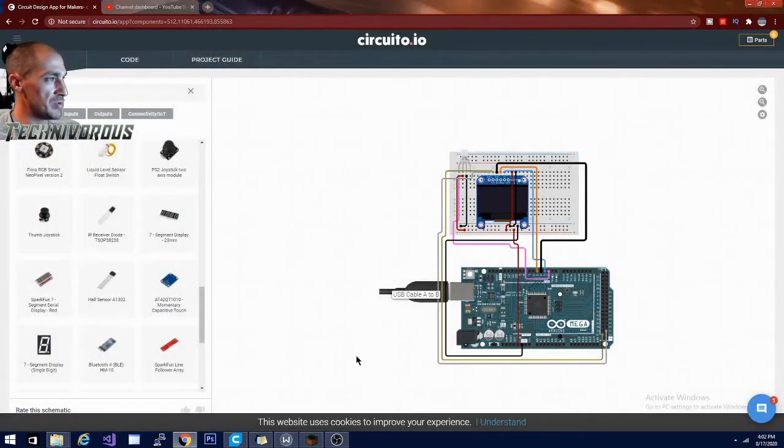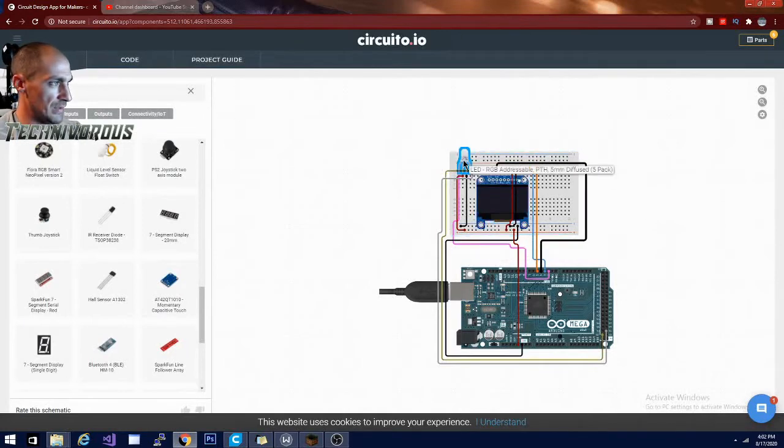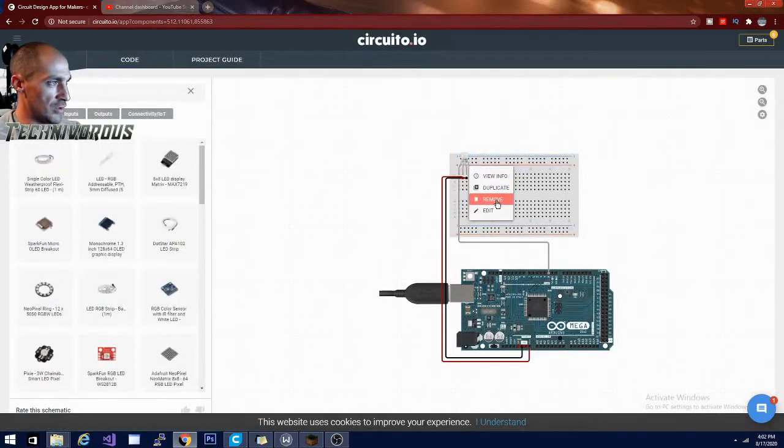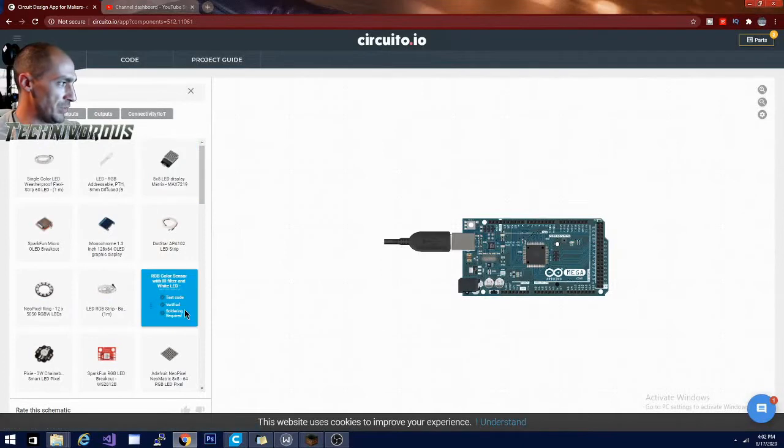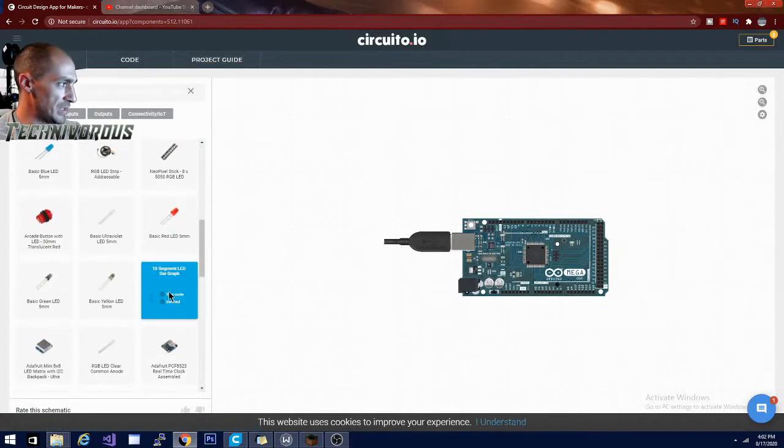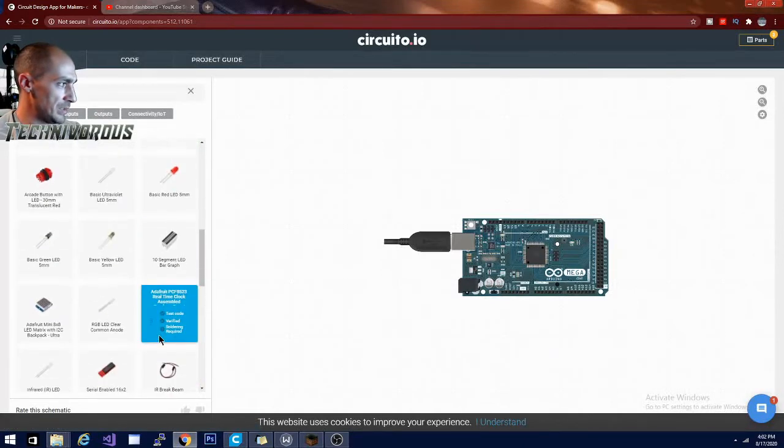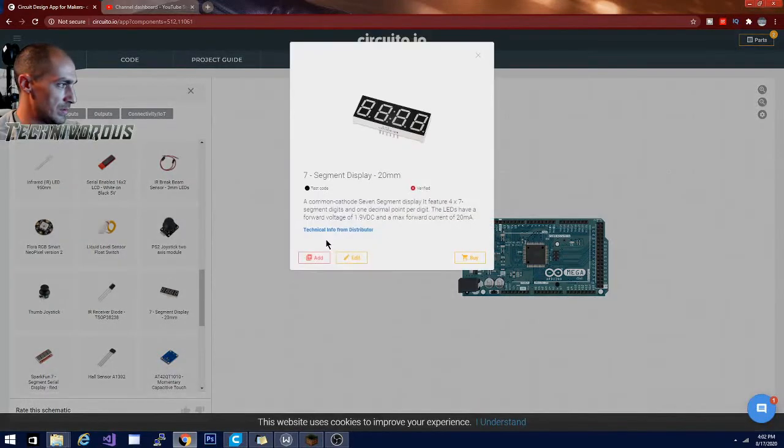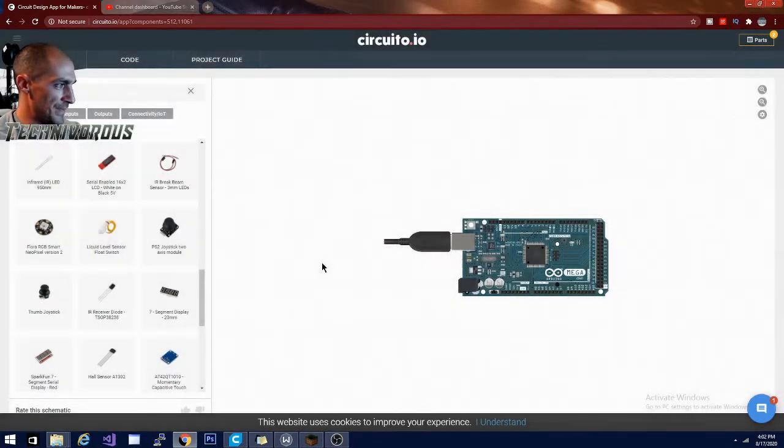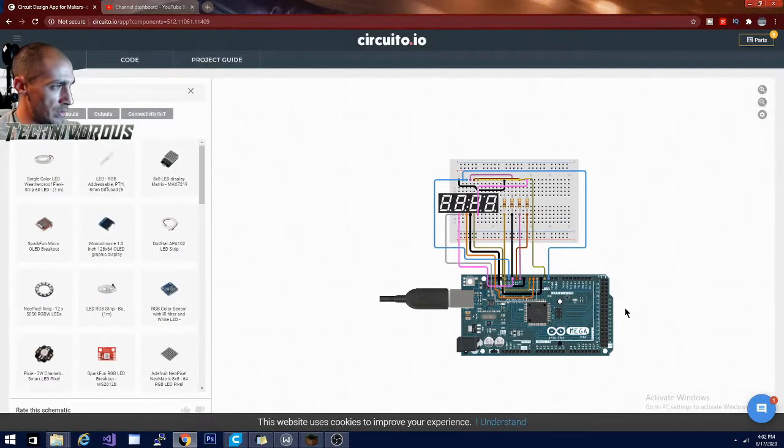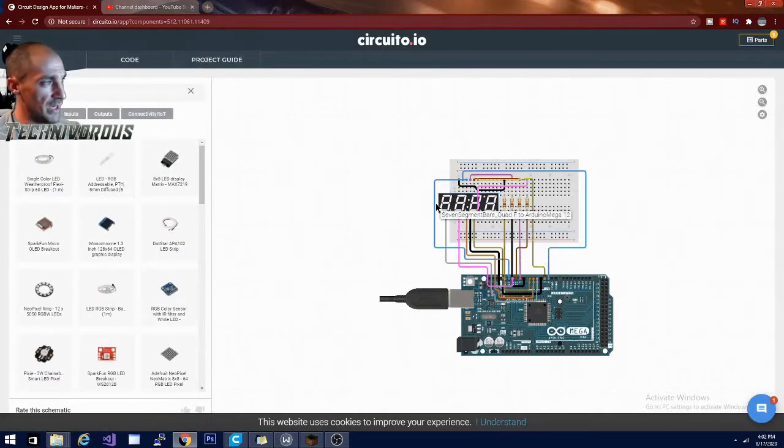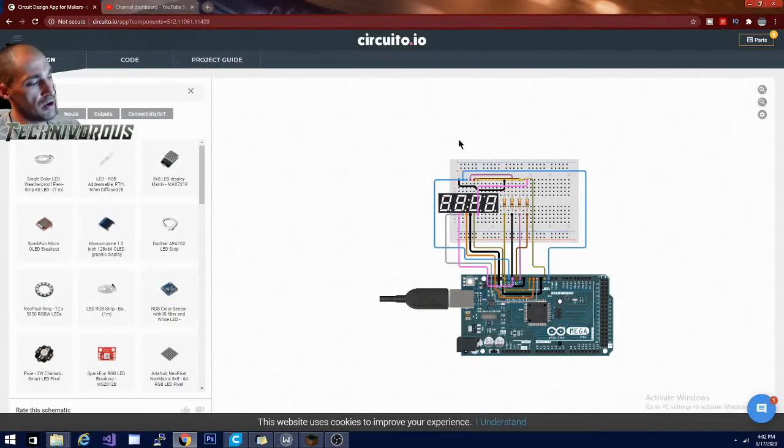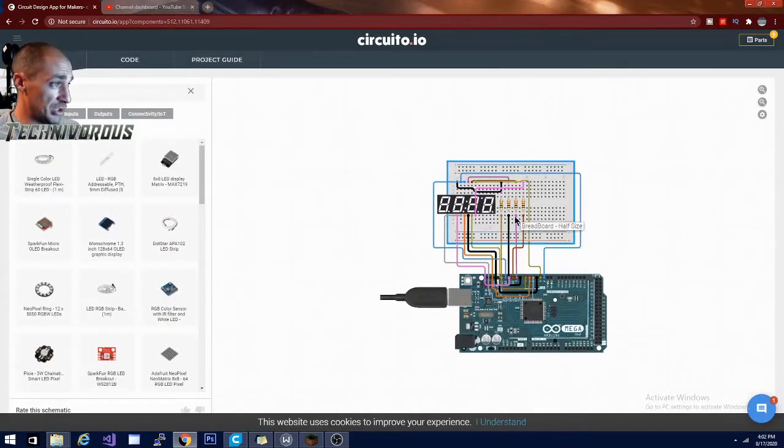But I thought this was really nice for just adding parts and getting your wiring diagram, works really well. So let's try the seven segment. Add that. And this is what I've wired up before. I do have code for this on one of my Arduino videos.